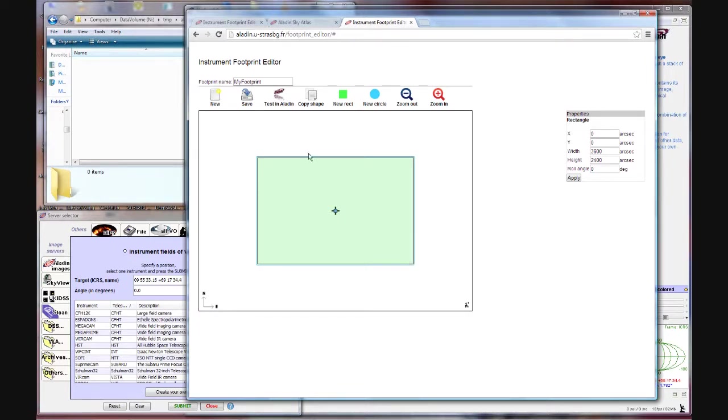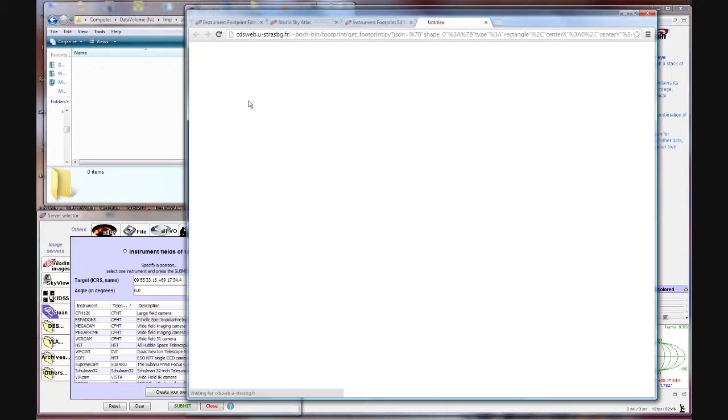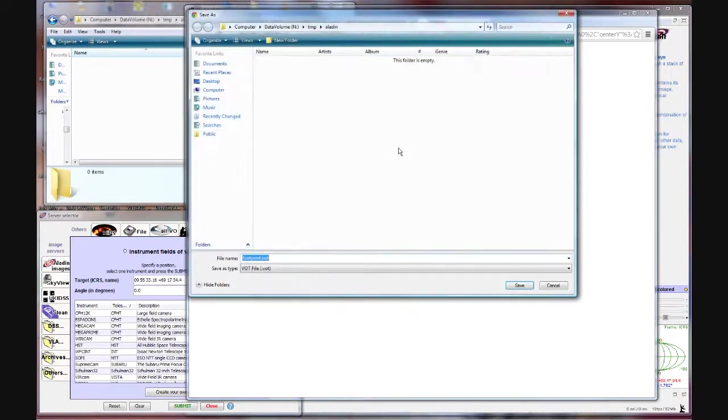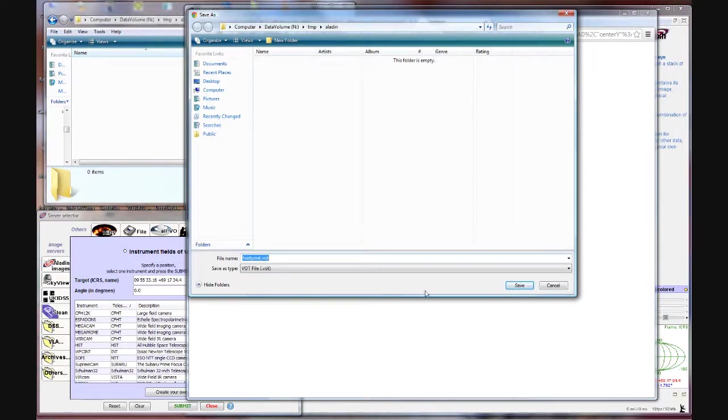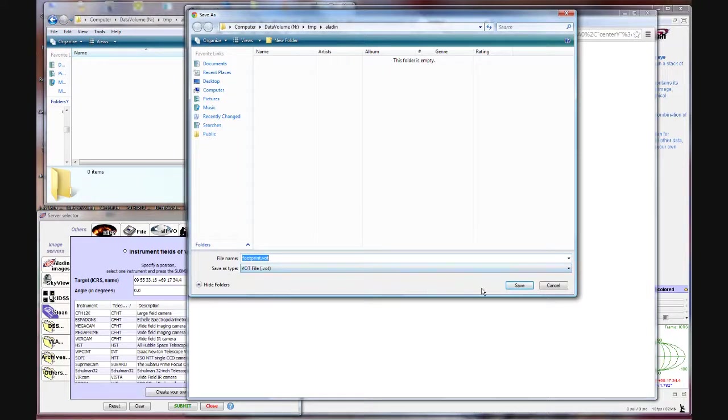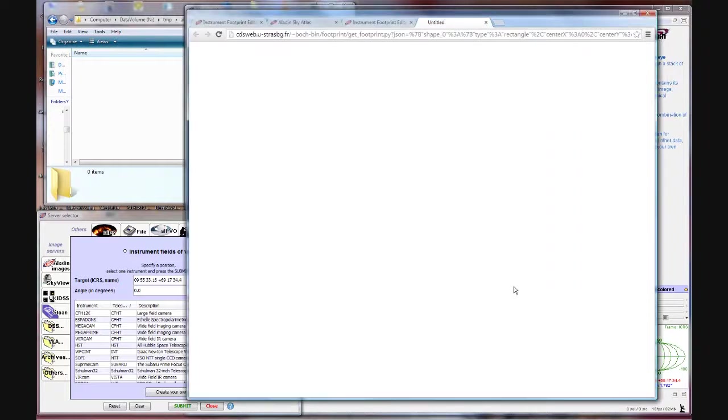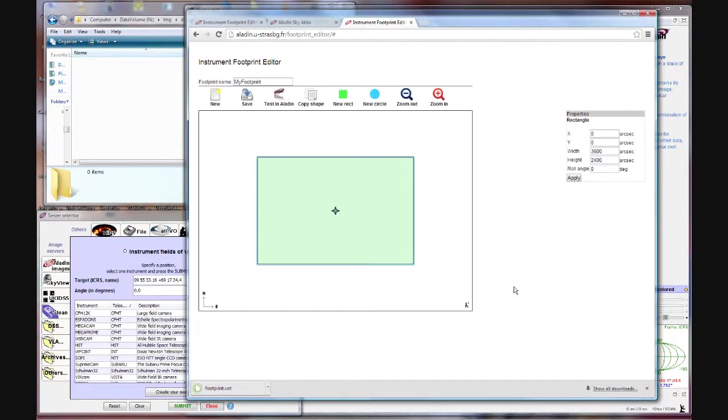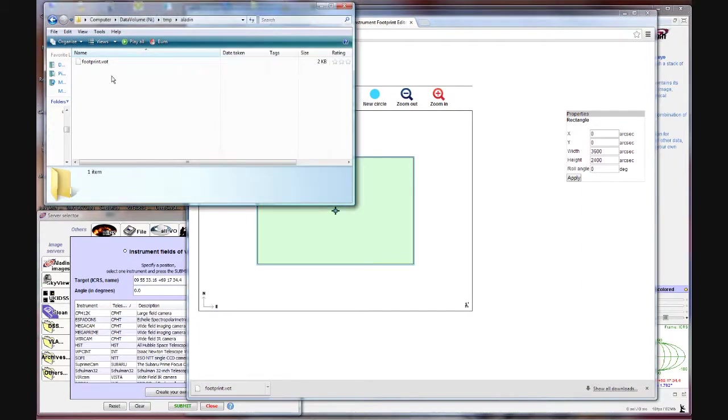So now that we've defined the field of view we need to hit save. And it's going to ask us to come up with a file name so it's going to call it footprint .vot. You can rename that to anything you want but I'm just going to stick to the default. Now over here you can see in that directory it's appeared.